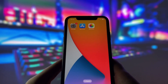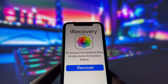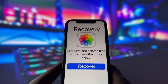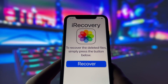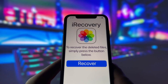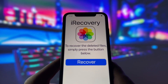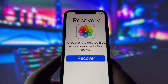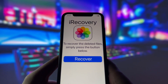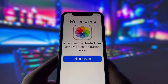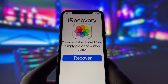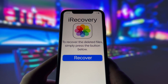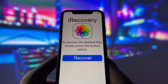As you can see on my iPhone, I've already installed the iRecovery app. Let's go ahead and open it up together. Once you've opened the app, you'll see a big Recover button right on the screen. All you need to do is press this button, and the app will start scanning your device for any deleted files. It might take a few minutes, depending on the size of your device and the amount of data, but trust me, it's worth the wait.